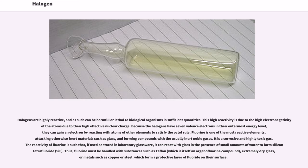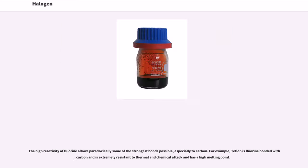Fluorine is one of the most reactive elements, attacking otherwise inert materials such as glass, and forming compounds with the usually inert noble gases. It is a corrosive and highly toxic gas. The reactivity of fluorine is such that, if used or stored in laboratory glassware, it can react with glass in the presence of small amounts of water to form silicon tetrafluoride (SiF₄). Thus, fluorine must be handled with substances such as Teflon, which is itself an organofluorine compound, extremely dry glass, or metals such as copper or steel, which form a protective layer of fluoride on their surface. The high reactivity of fluorine allows, paradoxically, some of the strongest bonds possible, especially to carbon. For example, Teflon is fluorine bonded with carbon and is extremely resistant to thermal and chemical attack and has a high melting point.